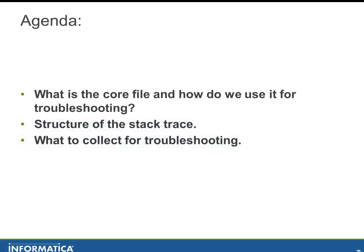Our agenda today is to first talk about what is a core file and how do we use it for troubleshooting. The second is to talk about the structure of the stack trace and the third is what to collect for troubleshooting in the event that you run into one of these.